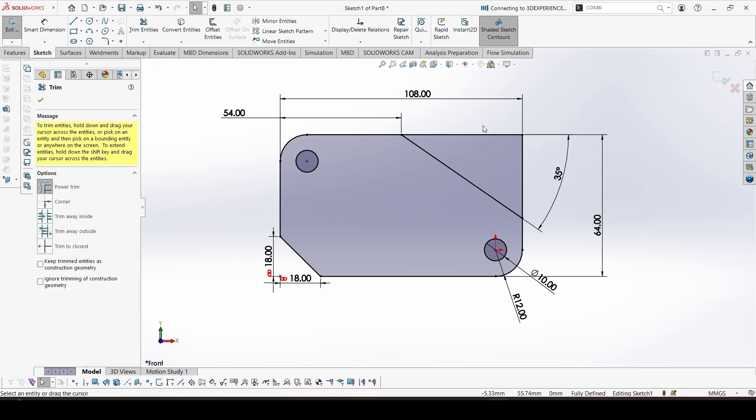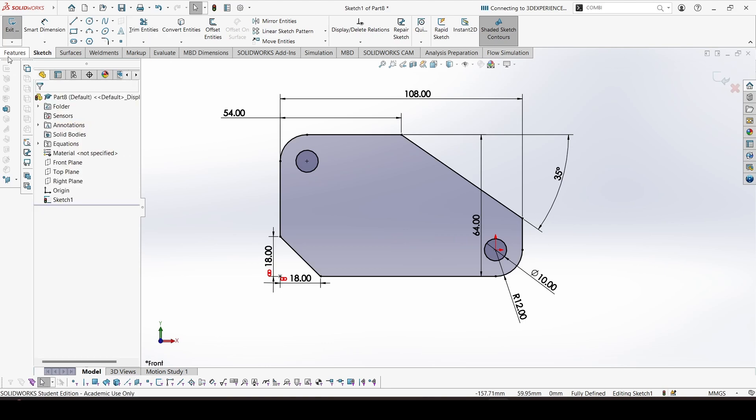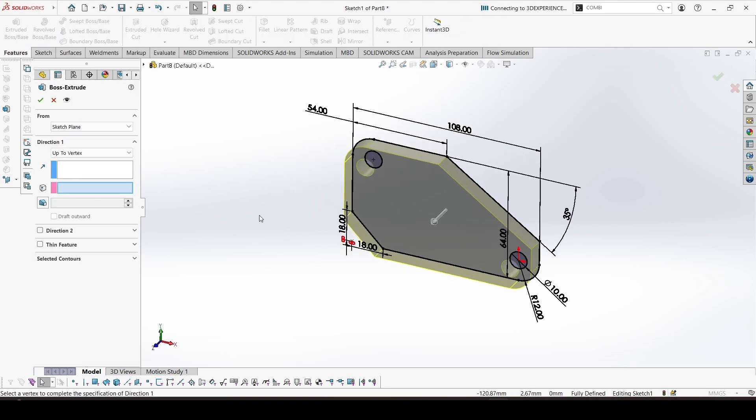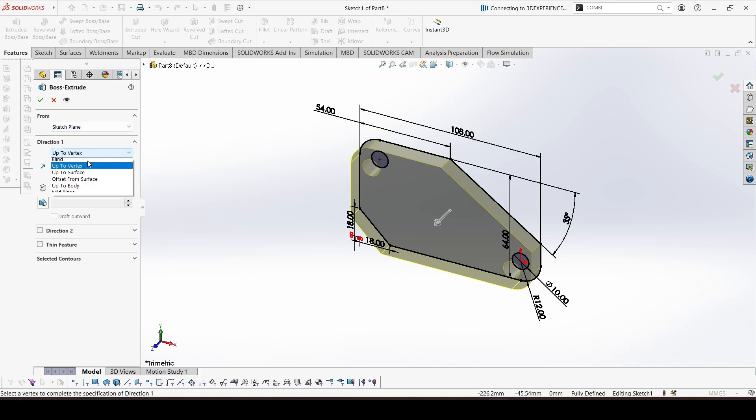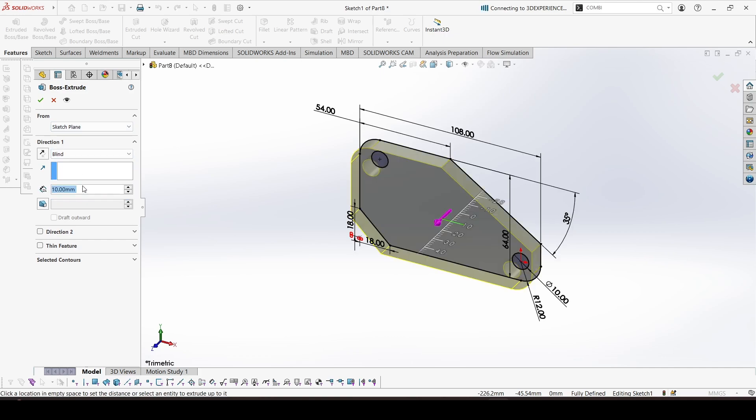We can trim these edges. The sketch is complete. We can extrude. The extrusion is 4mm.